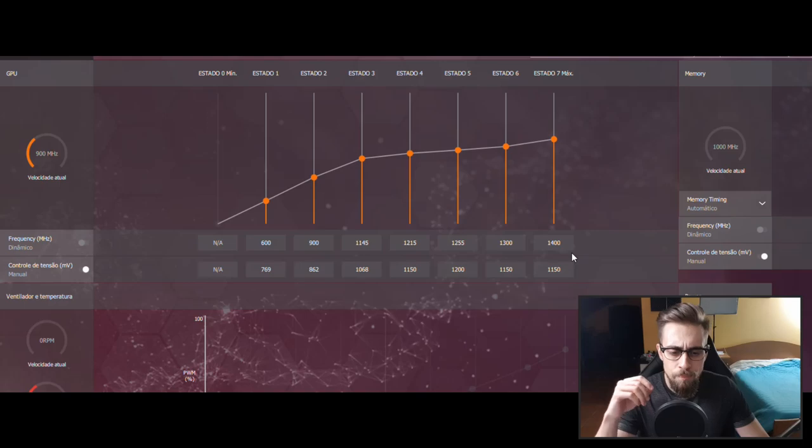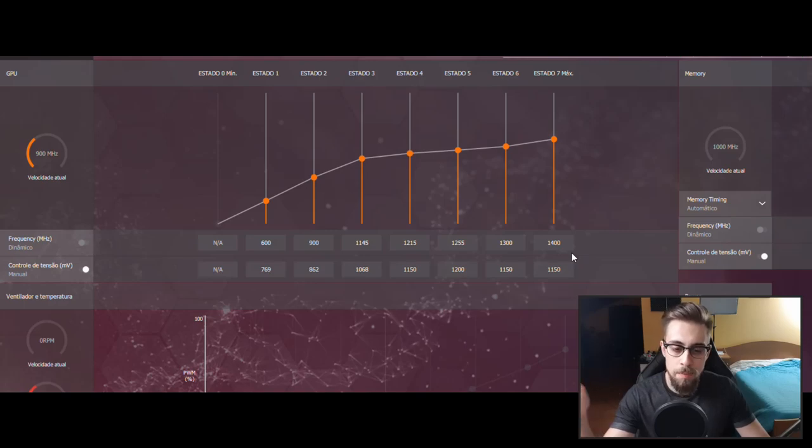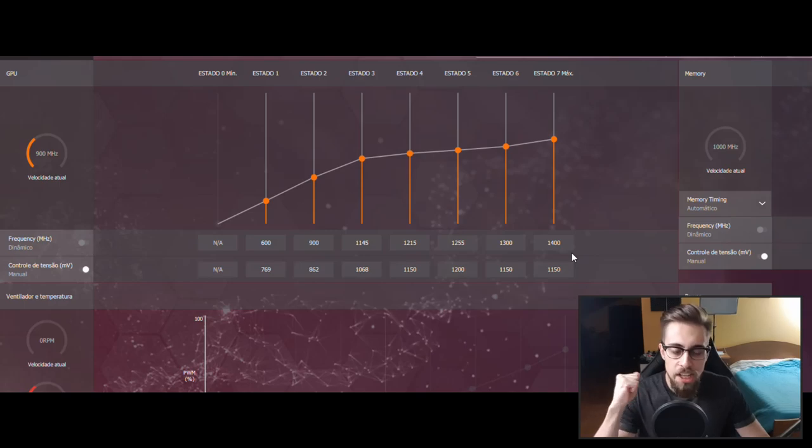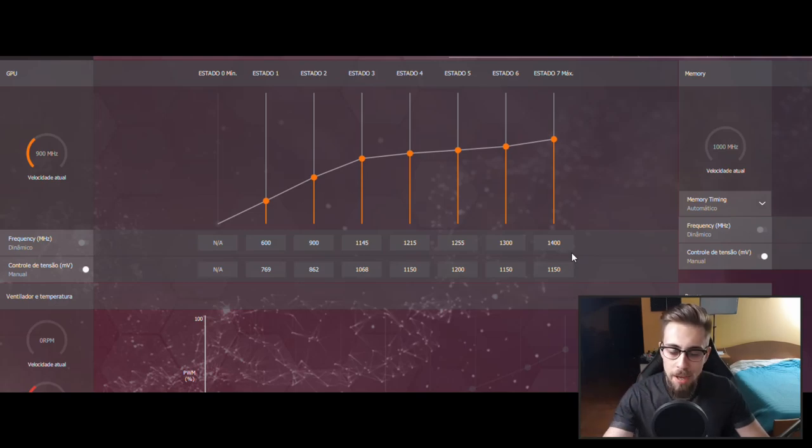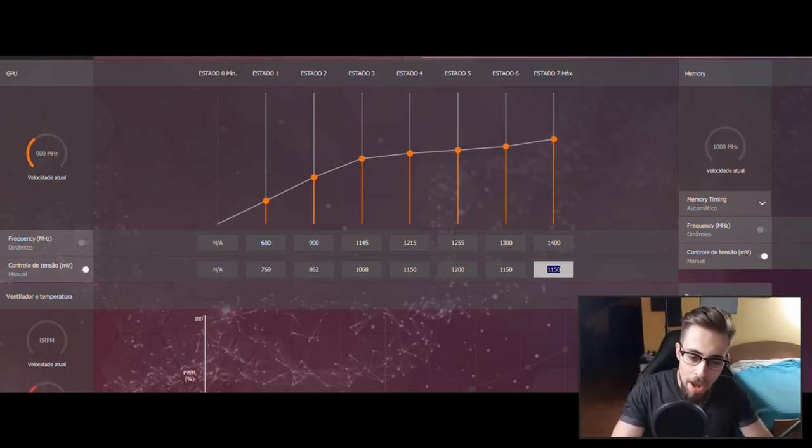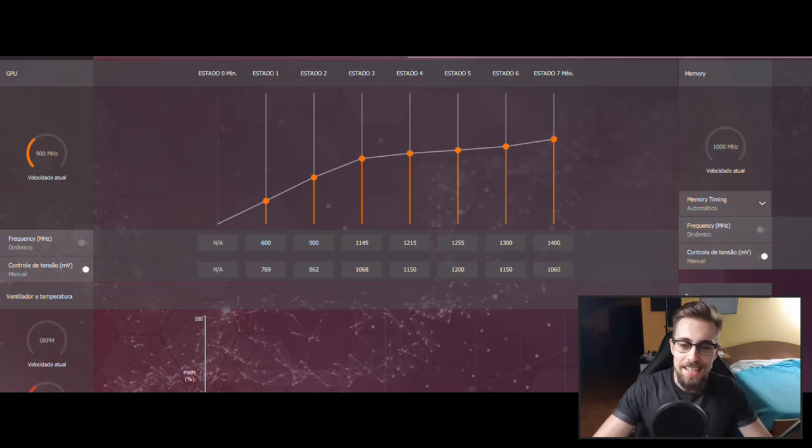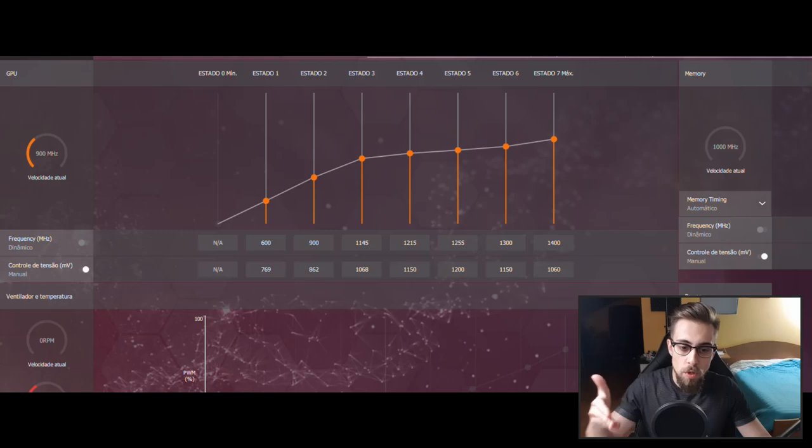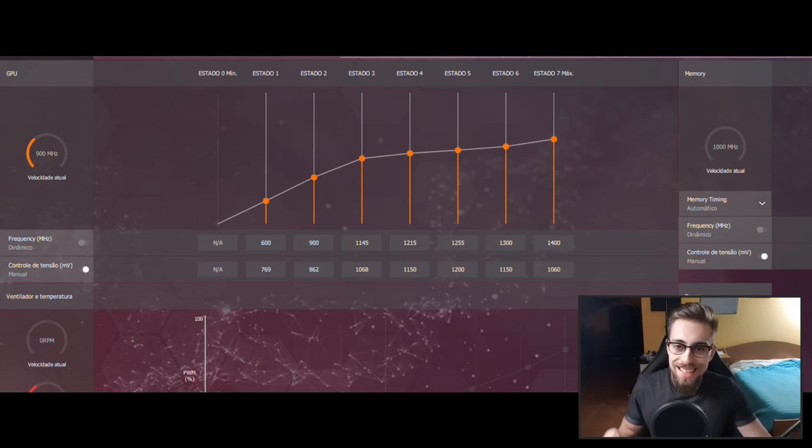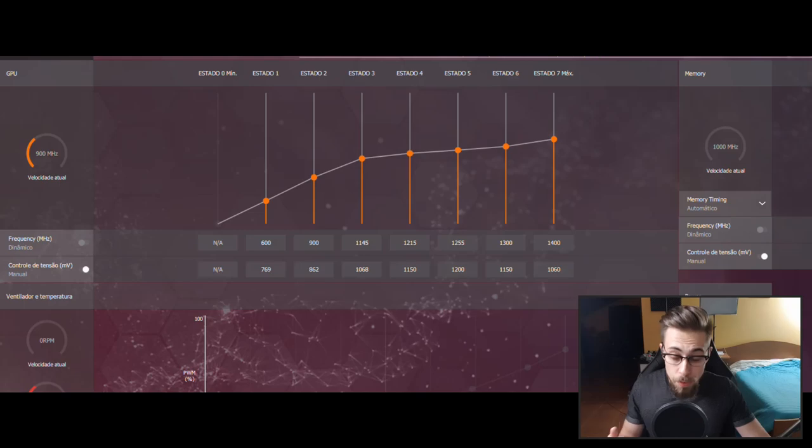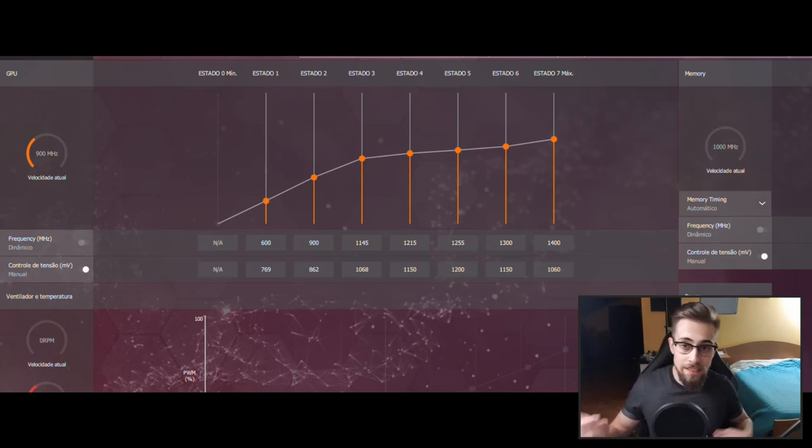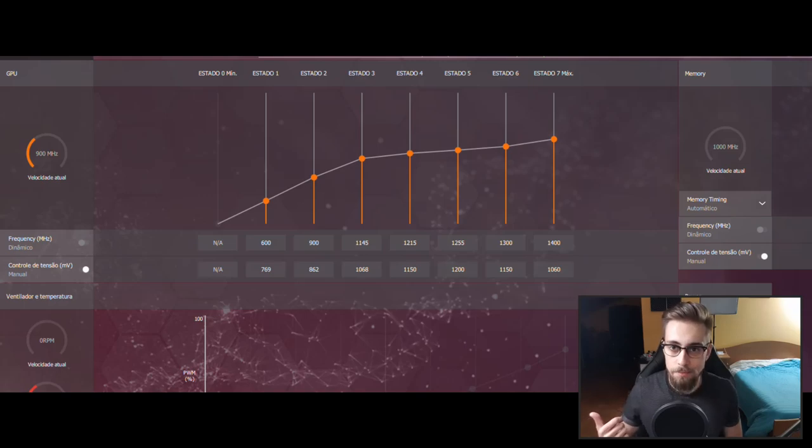1400 megahertz is the sweet spot for these GPUs. Some of the GPUs come with a stock frequency of 1340 megahertz. In this case, the stock value here is 1411 megahertz. But 1400 megahertz is the sweet spot because with this frequency I can go as low as 1060 millivolts. So I decreased 90 millivolts. That's a lot. This is undervolting. Undervolting means your GPU will use less voltage to work at this frequency, and less voltage means less power consumption and less heat. This is really cool because in some cases you'll get higher performance with less power usage and less heat. It's a win-win situation.